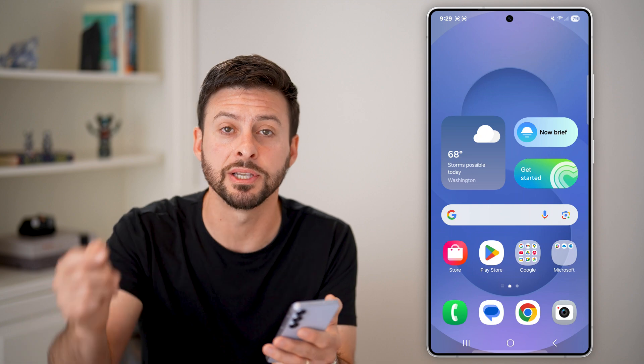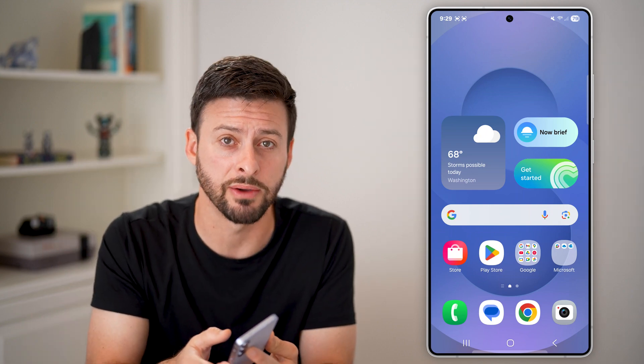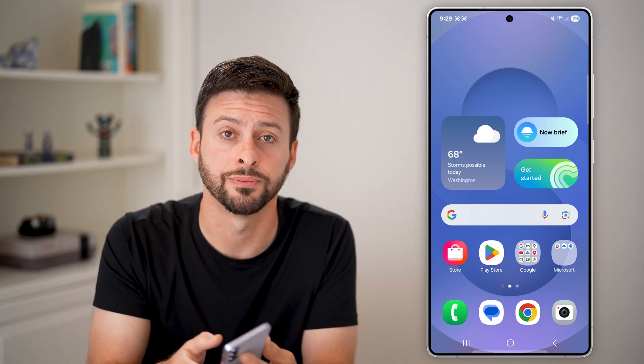I hope this helps. If it did, hit the like button down below and leave a comment if you have any questions. Thanks guys.